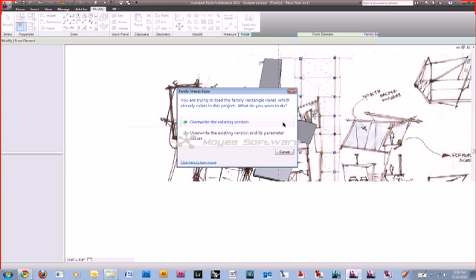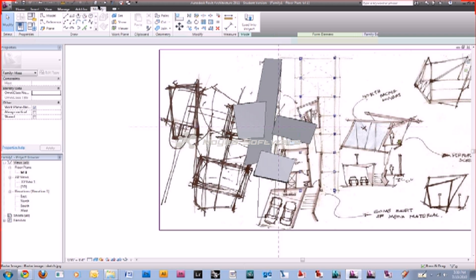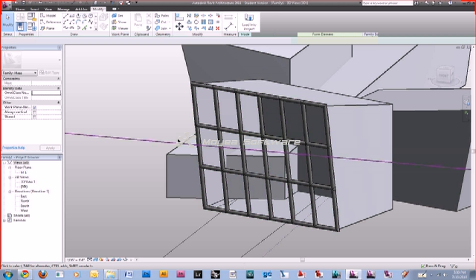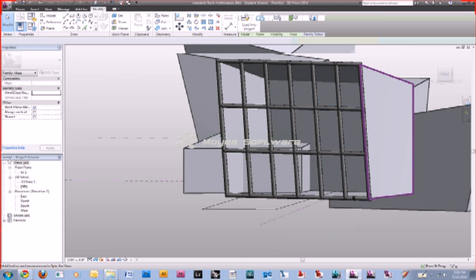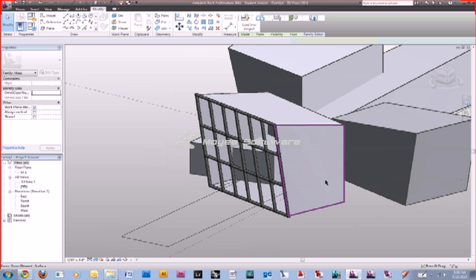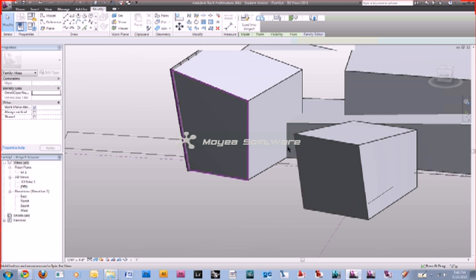To edit the sweep, select it and choose Edit Profile. The profile comes up and we can select the circle and change it from 1 foot to 6 inches. Click the checkmark, then Load into Project again. It'll ask if you want to overwrite the existing version — say yes. Go back to the 3D view and the frame mullions should now be much smaller. That's essentially how you create a custom panel. You can create different sweep shapes, add materials like brick, or do anything you want, as long as you stay locked to those reference boundaries.